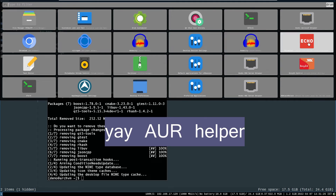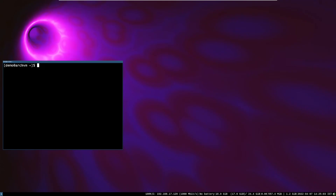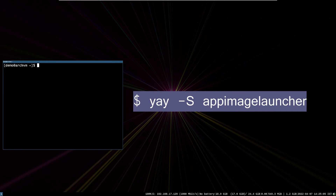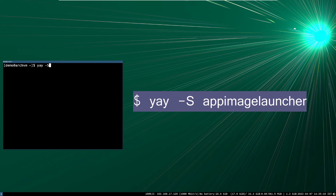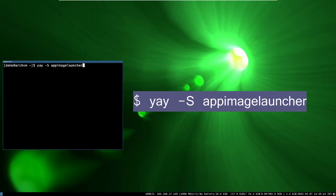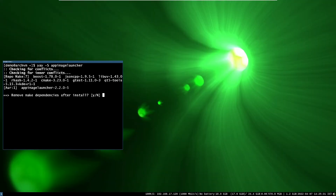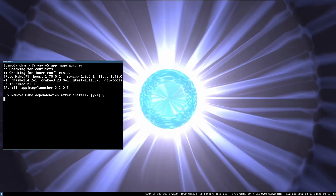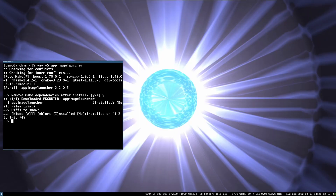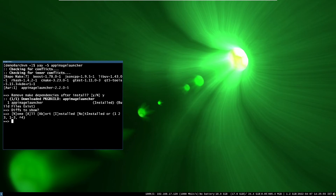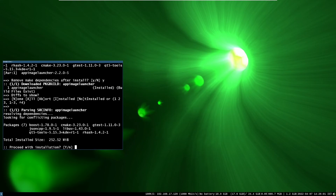Now you have to install the YAY package manager. You can see in the top right corner a video on how to install the YAY package manager. After installing YAY, run this command — it is like the Pacman package manager. You should run this command without superuser. Follow the instructions; it will take some time because the package manager will install some packages and compile the AppImage Launcher.